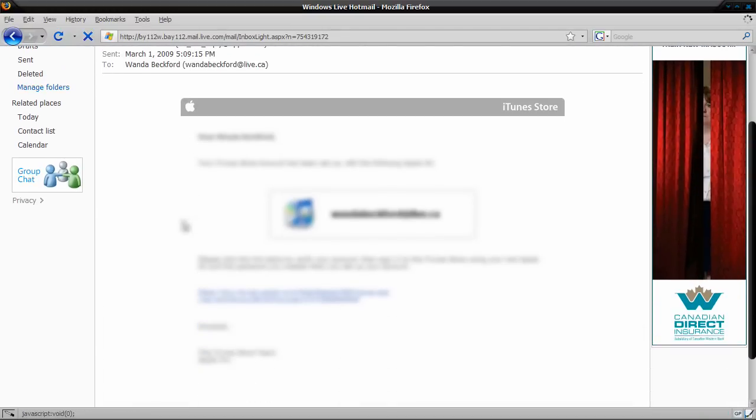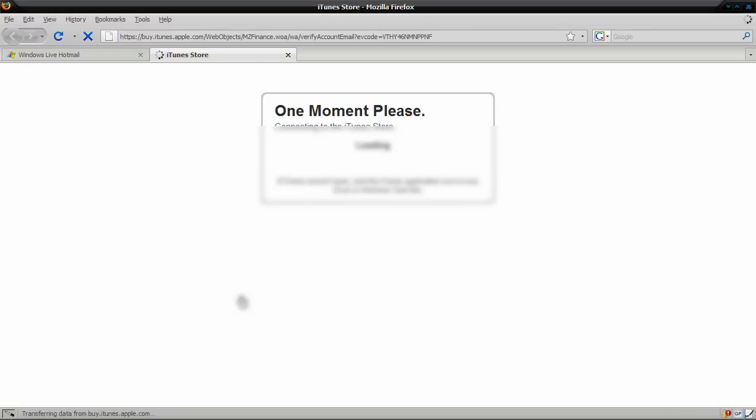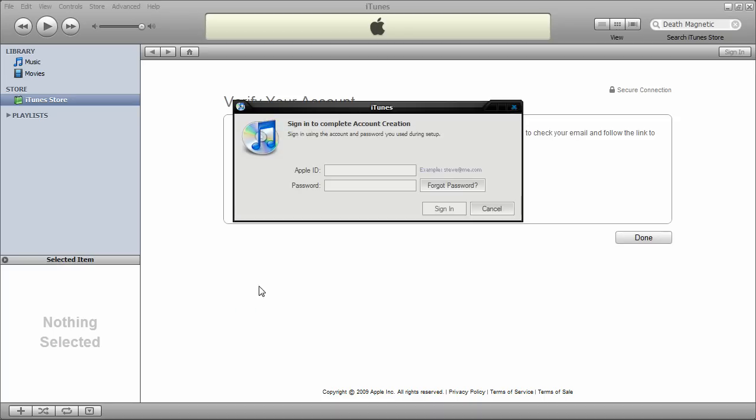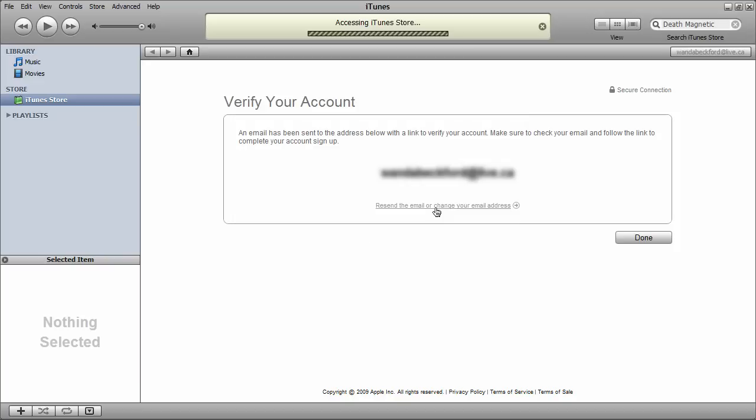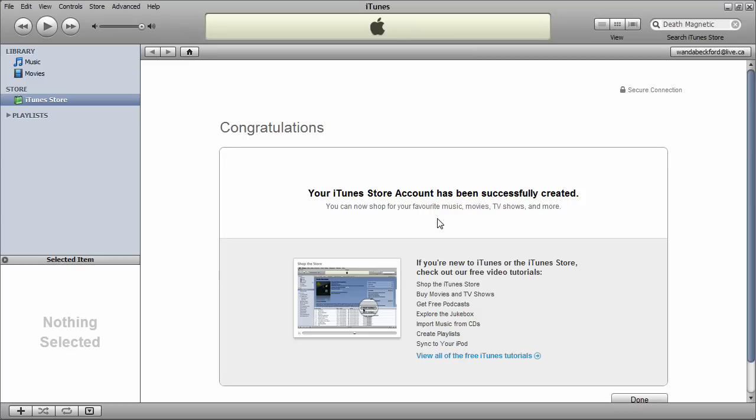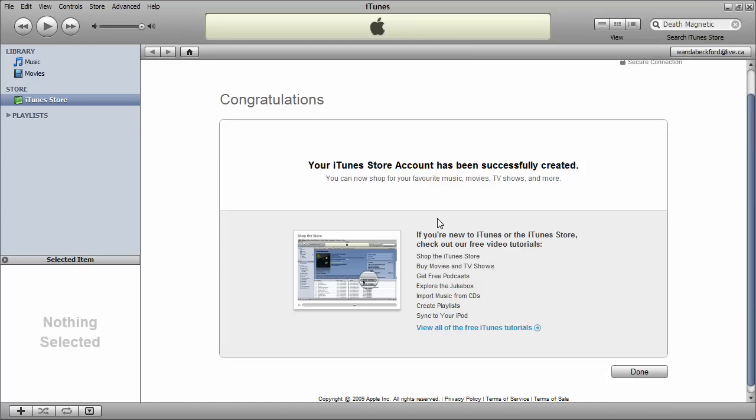And now, just click on this link. And now, let's try logging in. And hope, and this will work. Sign in. Your iTunes store account has been created. So click done.